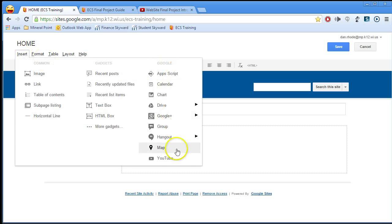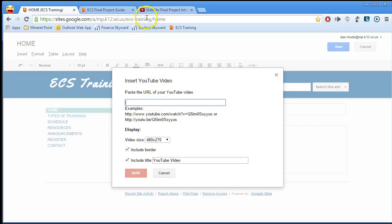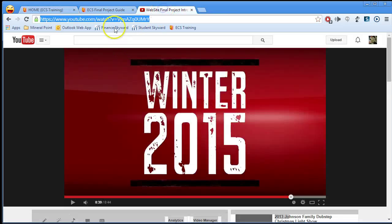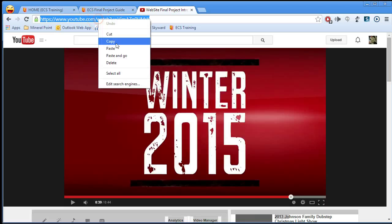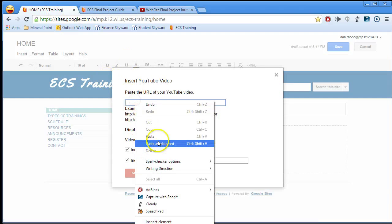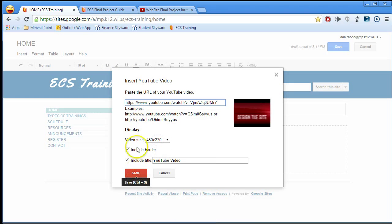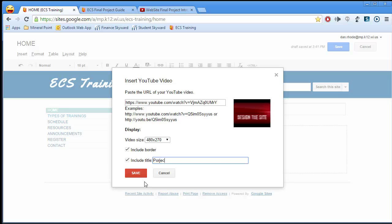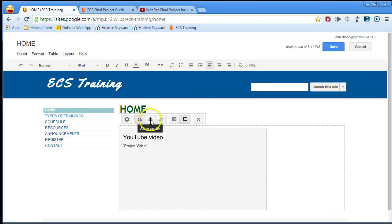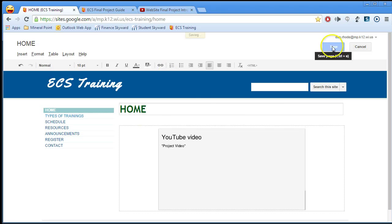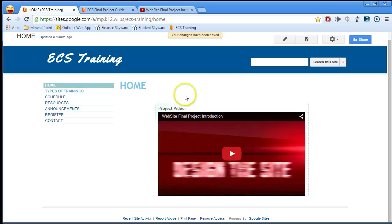Now I'm going to insert my YouTube video. I'll go to Insert > YouTube and paste the URL, which I have preloaded. I'll copy the link, paste it in, and save it. I'm going to include the border and the title — I'll call this title 'Project Video' — and I want it centered. I'll save it and there it is: it says 'Project Video' and it's centered, ready to go.